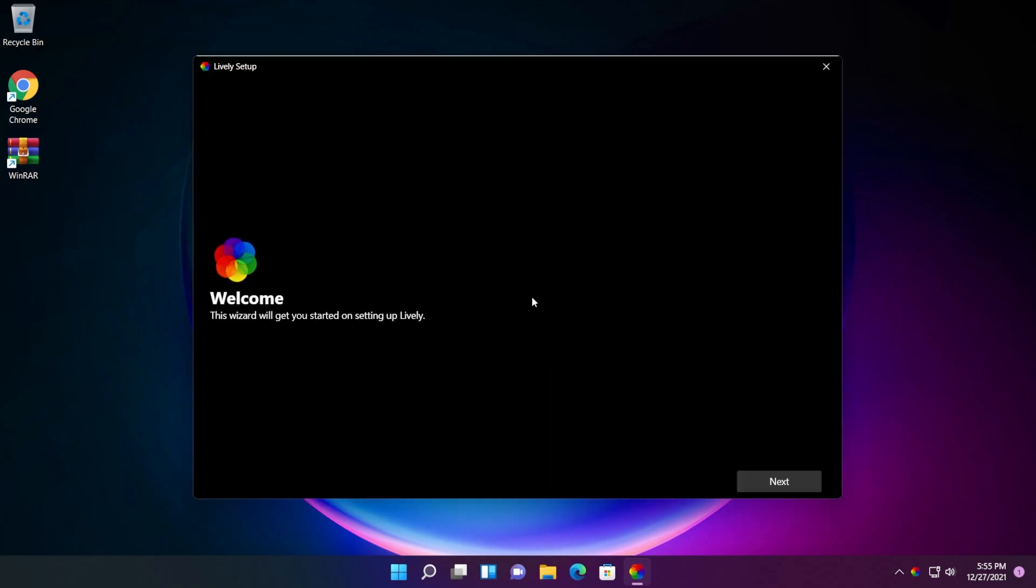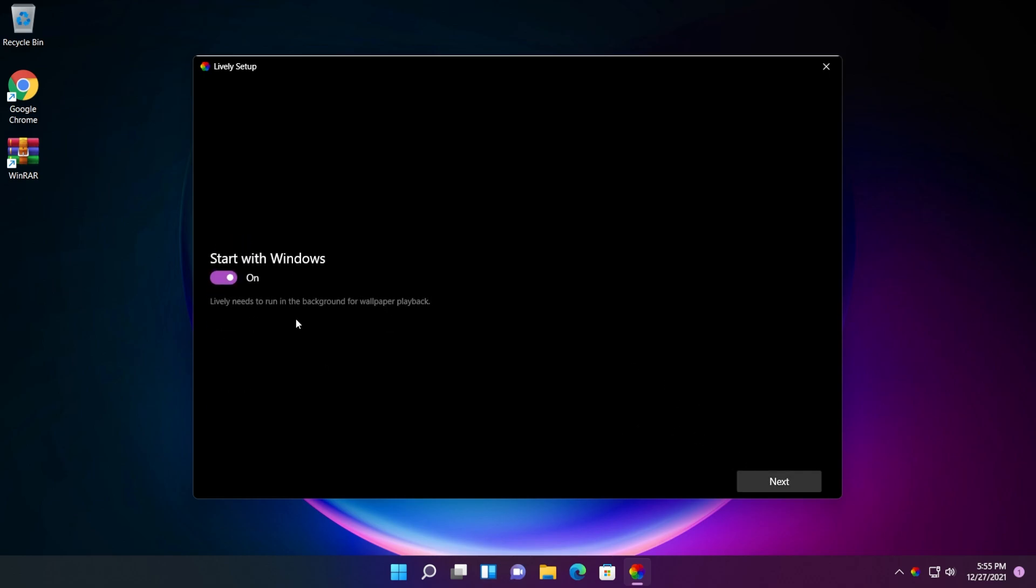This is how the app looks at a first glance. The wizard will get you started on setting up lively. Click on next. We can set it to start with Windows. I'm going to leave that on. Click on next.